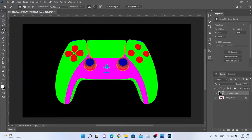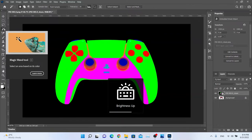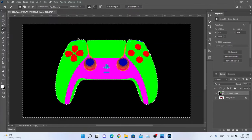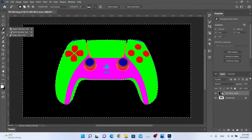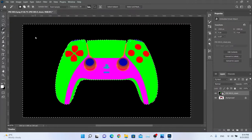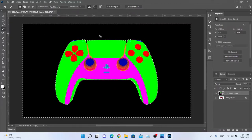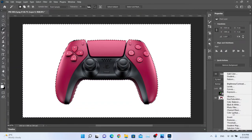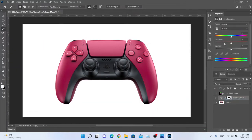What we can do is select the black color. First, select the Magic Wand tool and click on the black color to select everything that is black. Then using a hue/saturation effect, we can change only the background color.